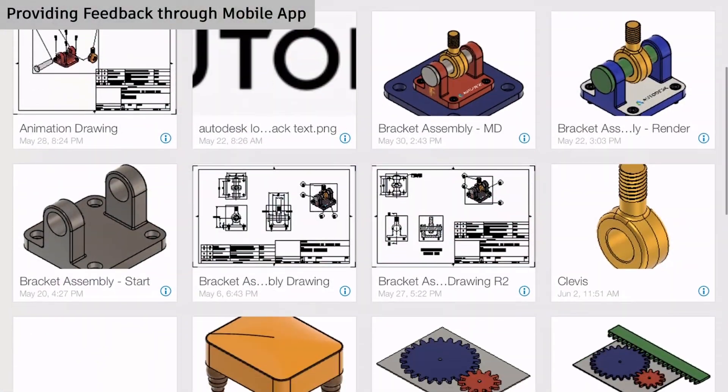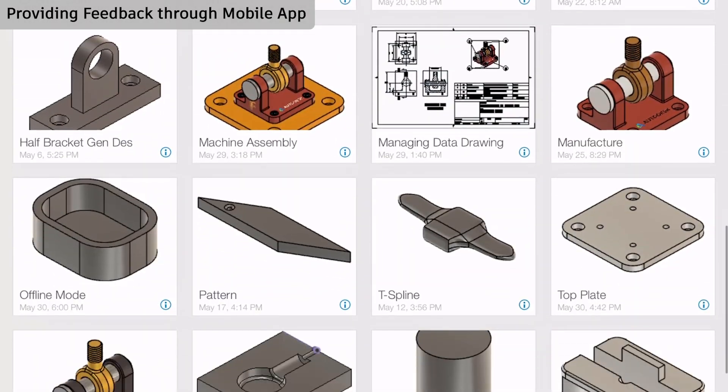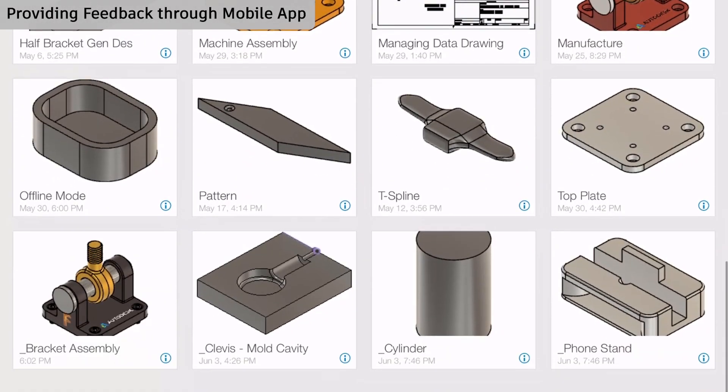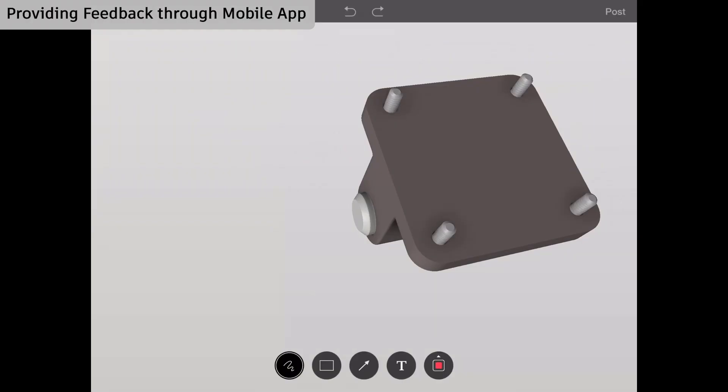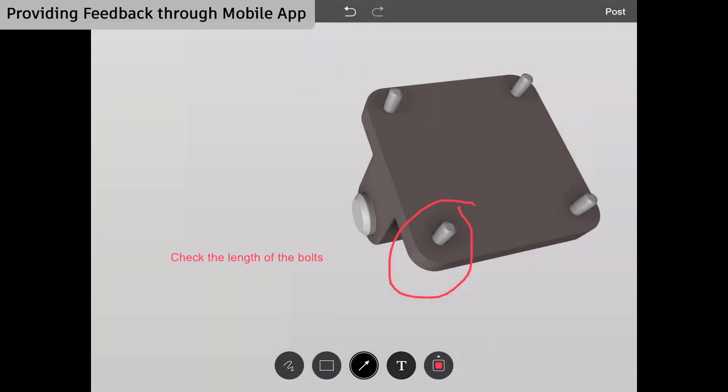Next, I'm going to talk about how you can provide feedback to your students about their designs. Now I'm in the Fusion 360 app on my iPad. I'll add a markup and then I'll add an arrow.